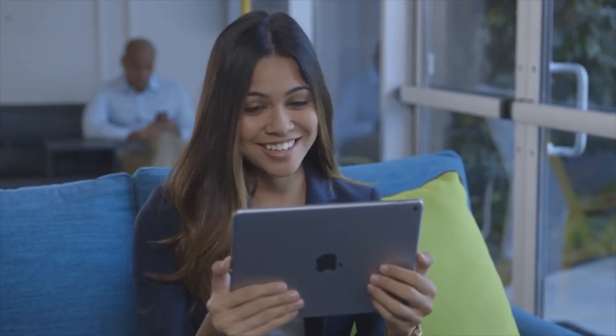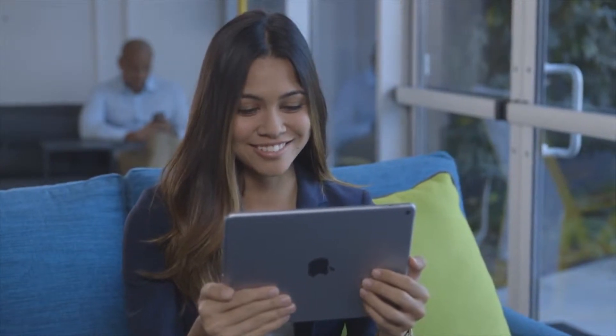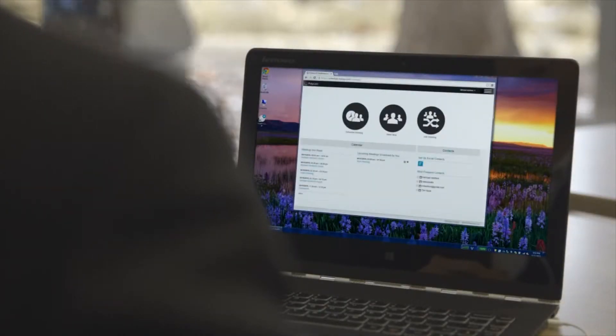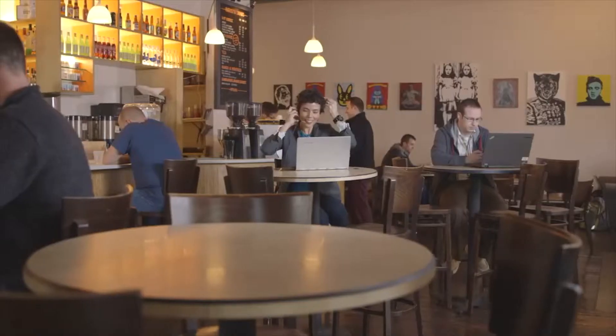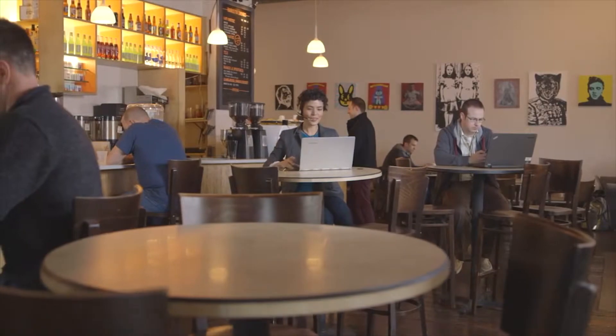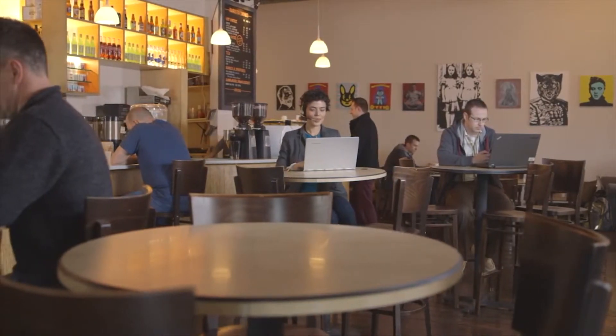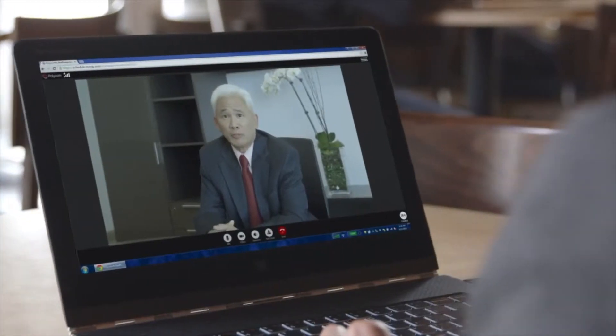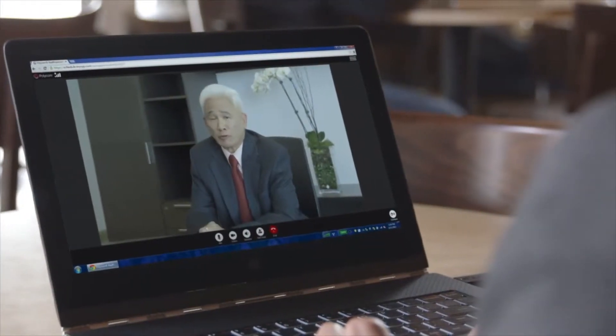Where we work and how we collaborate are rapidly changing. People work wherever their creativity and ideas come together. A future without boundaries has arrived, making it possible to defy distance and collaborate regardless of location or whether inside or outside the organization.